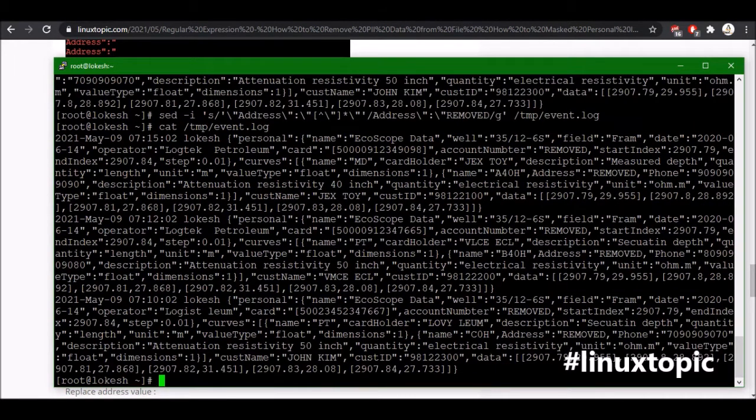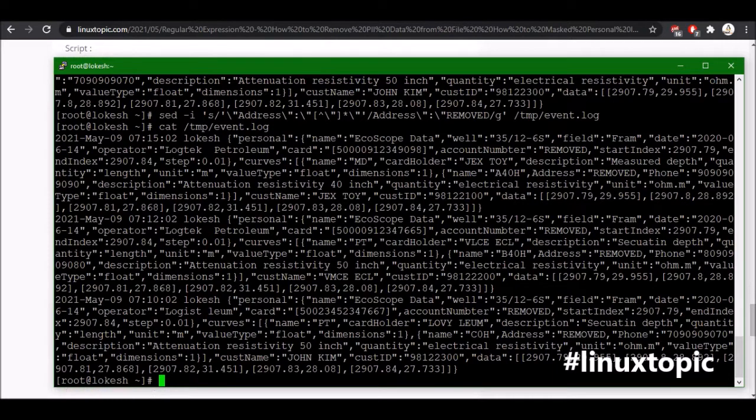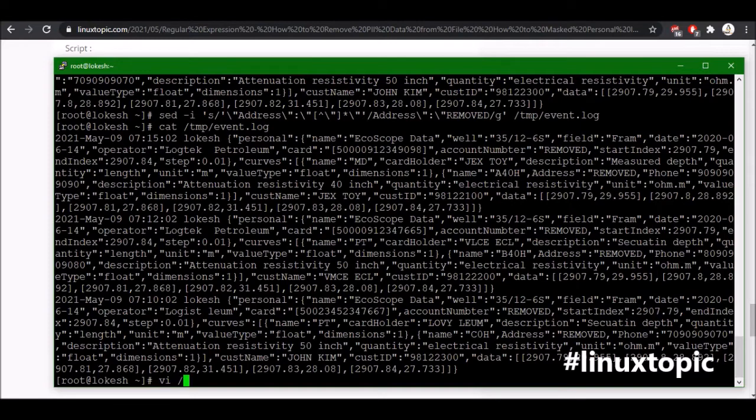Again we will check the file. So address should be removed. So same we will use for all the fields and remove the personal data from the log files.